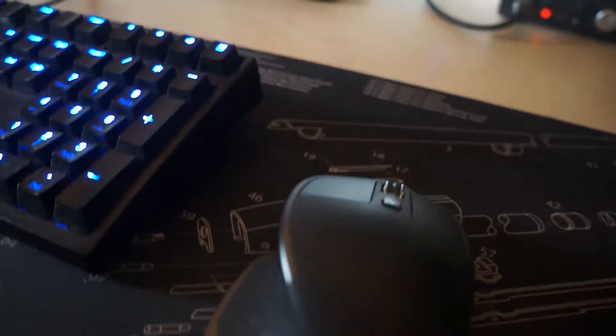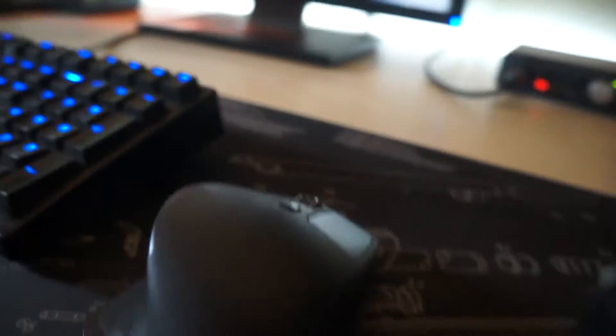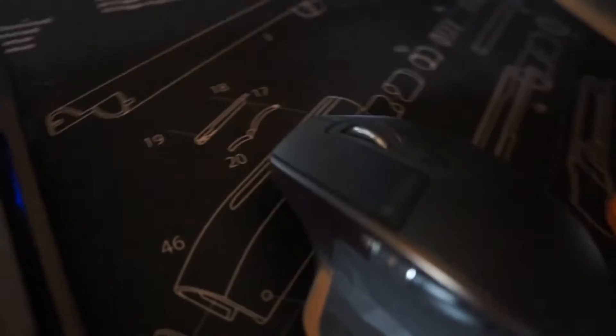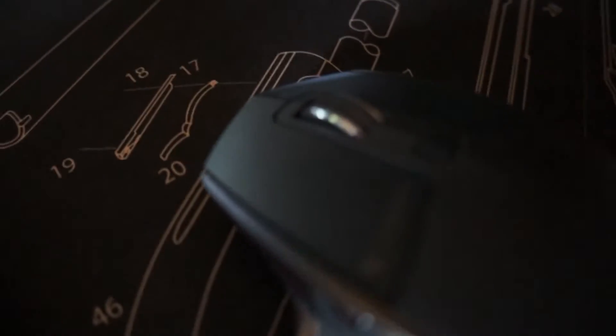I got the Logitech MX Master mouse. It's my favorite wireless mouse. I think it's good for editing. If I'm gaming I use a wired mouse, but for everything else it's amazing.